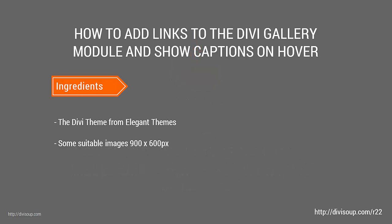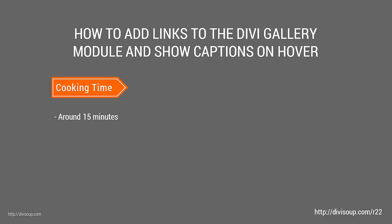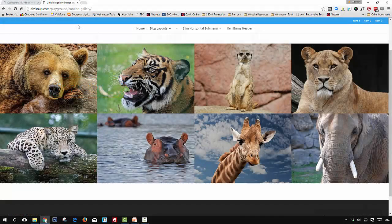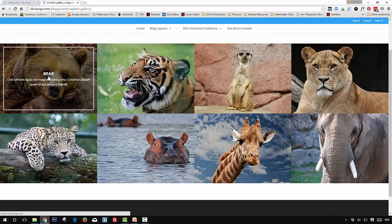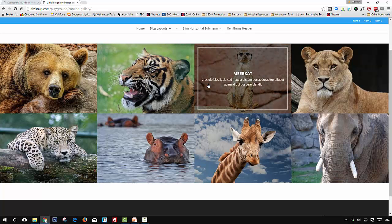For our ingredients, we're going to need the Divi theme from Elegant Themes and some suitable images sized around 900 by 600 pixels, though any image size should be fine. This should take around 15 minutes max. The effect we're going to create is a full-width gallery module in the grid layout. When you hover over an image you get a title, a subtitle, and a nice semi-transparent border, and each image links to a URL which you set within the caption field in the media library.